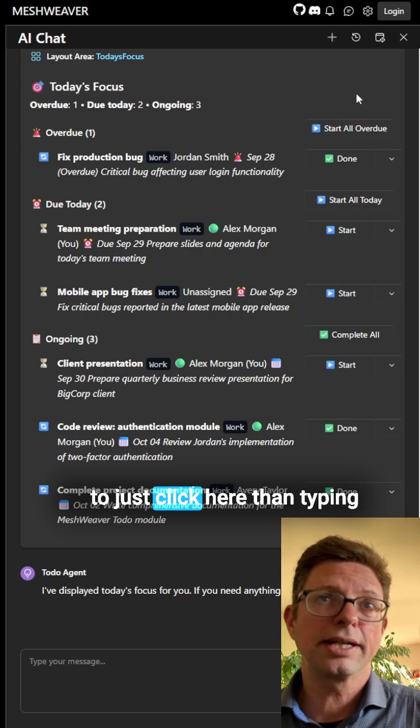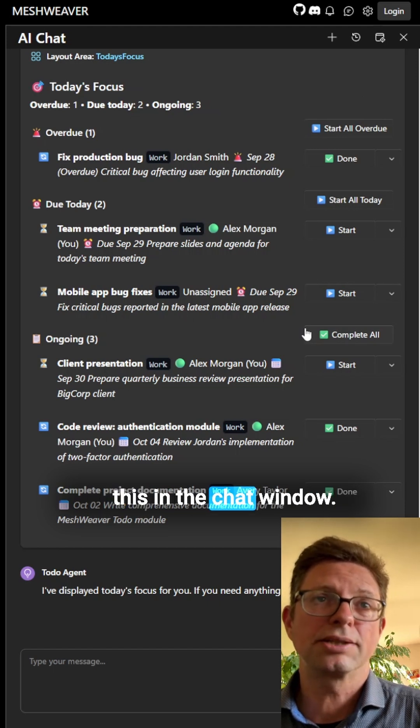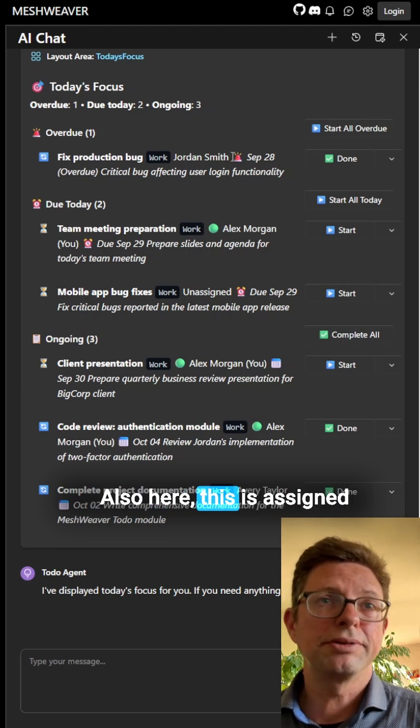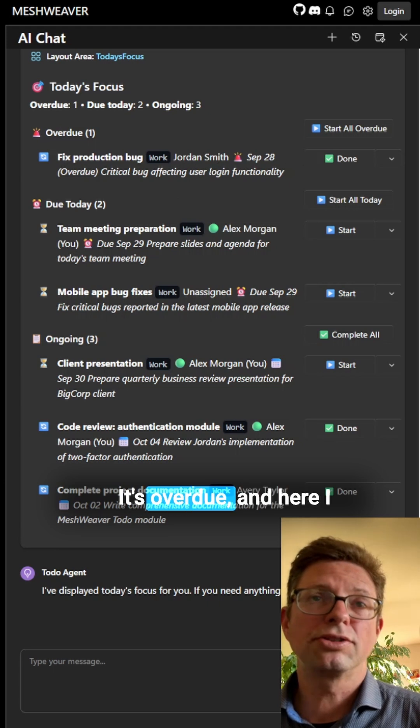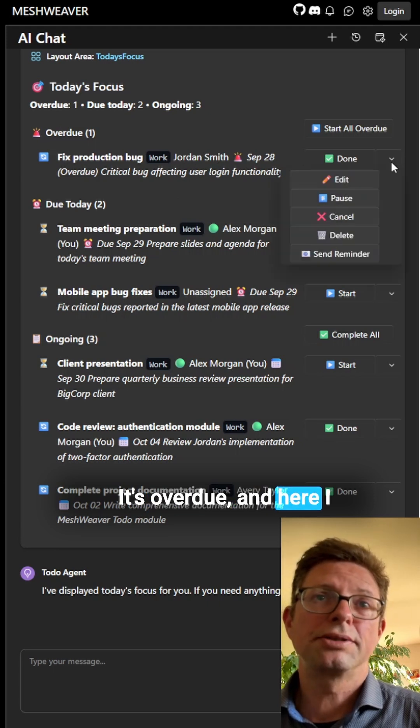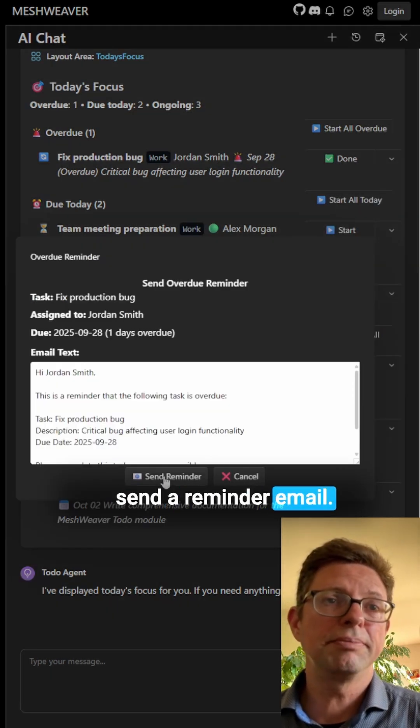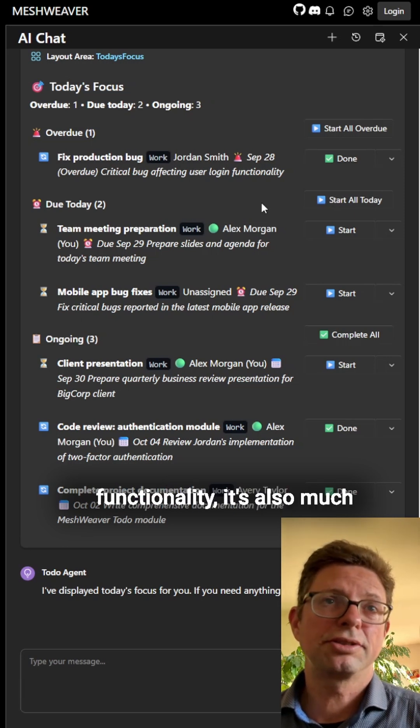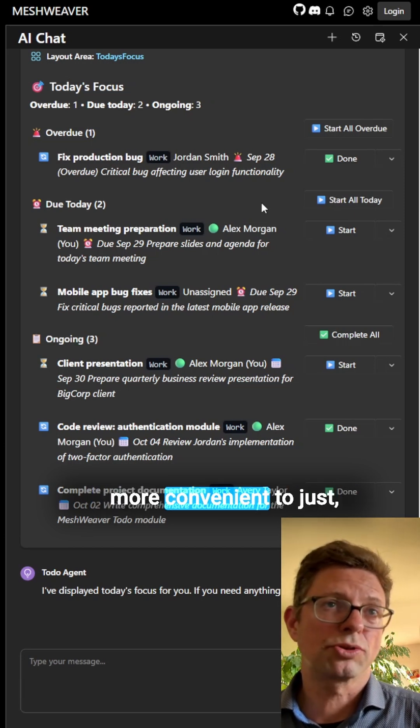Also here, this is assigned to Georgian Smith, it's overdue, and here I have a functionality to send a reminder email. And for such standard functionality, it's also much more convenient to just offer it over a standard UI.